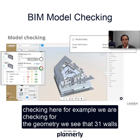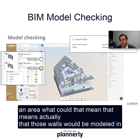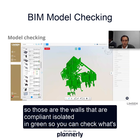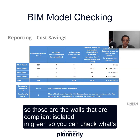For example, we are checking for geometry. We can see that 31 walls don't have an area, which means those walls were modeled in place and would probably have a problem in terms of area. But mostly all the walls are compliant — those compliant walls are isolated in green, so you can check what's compliant or not.